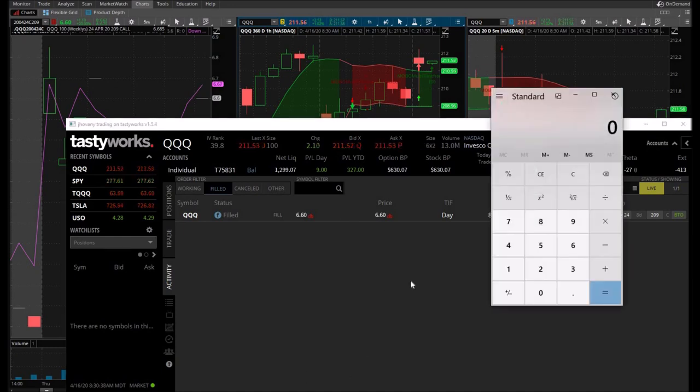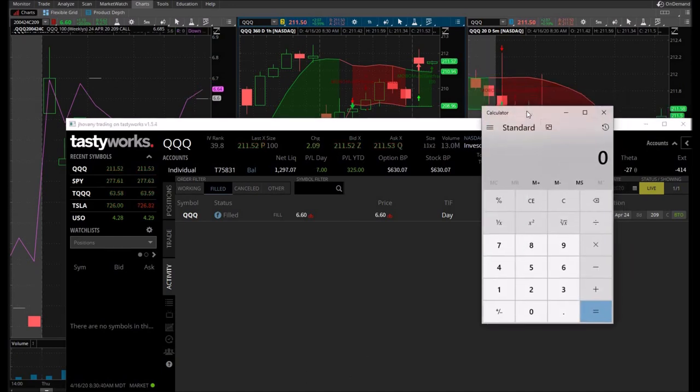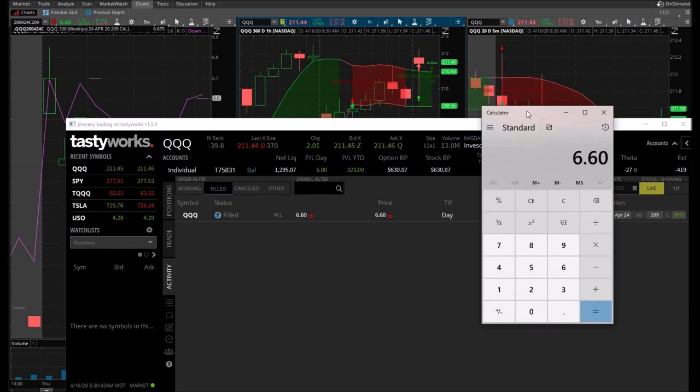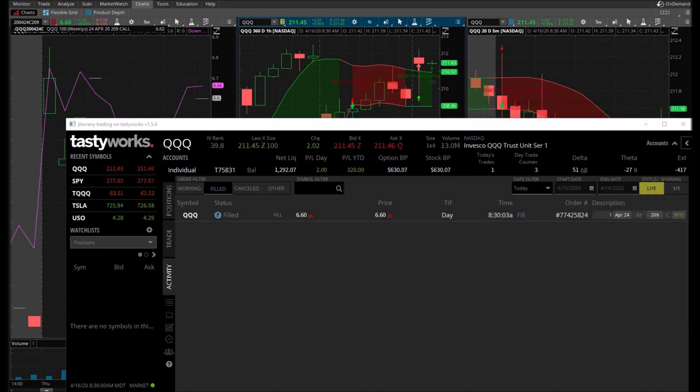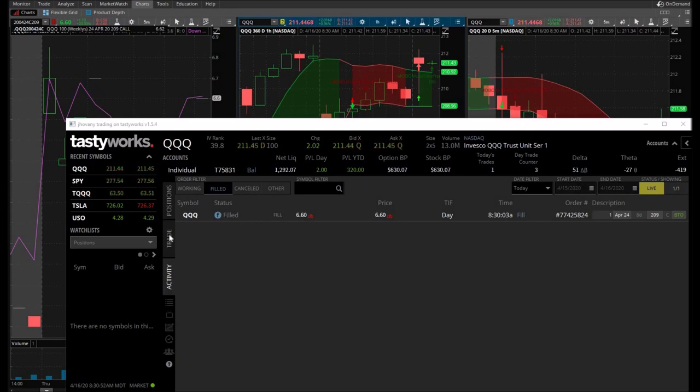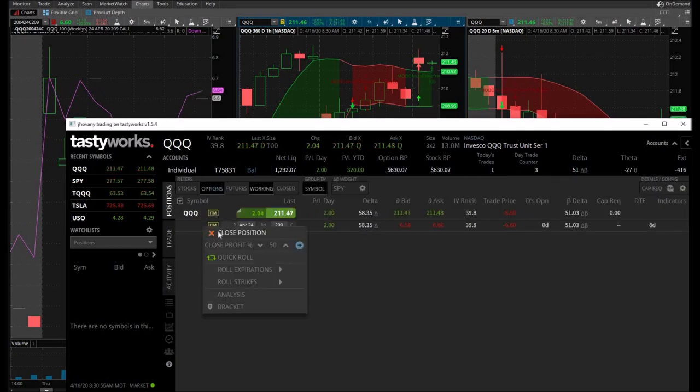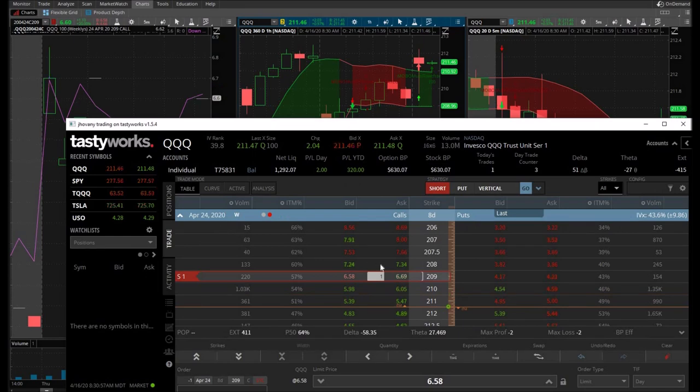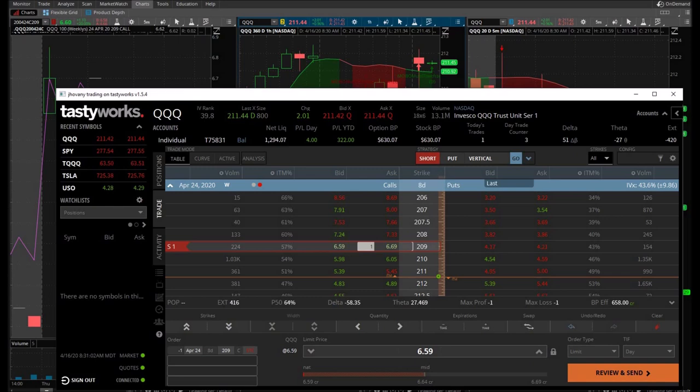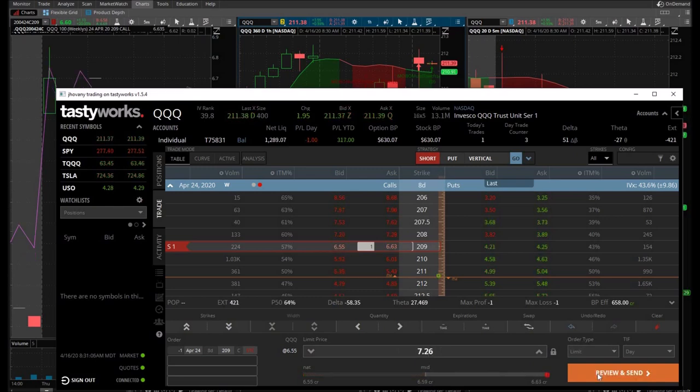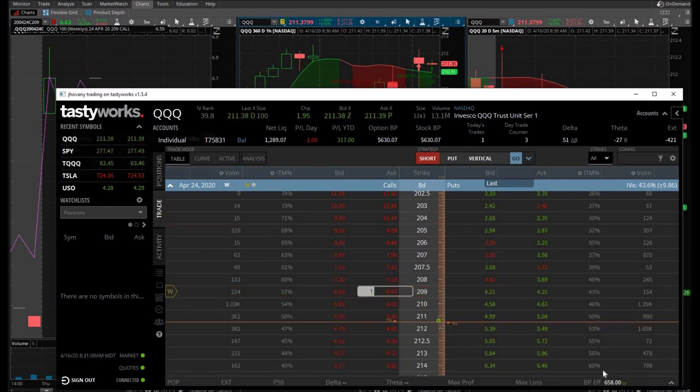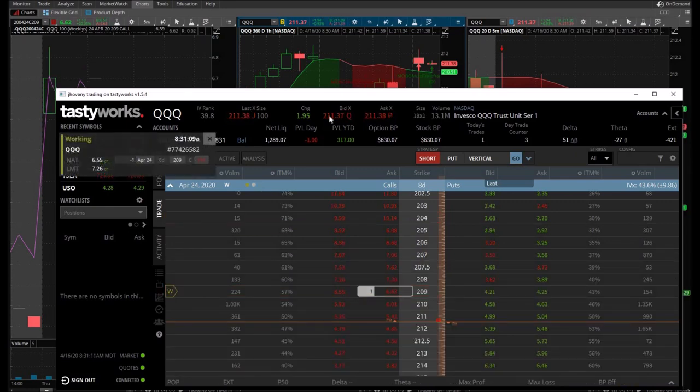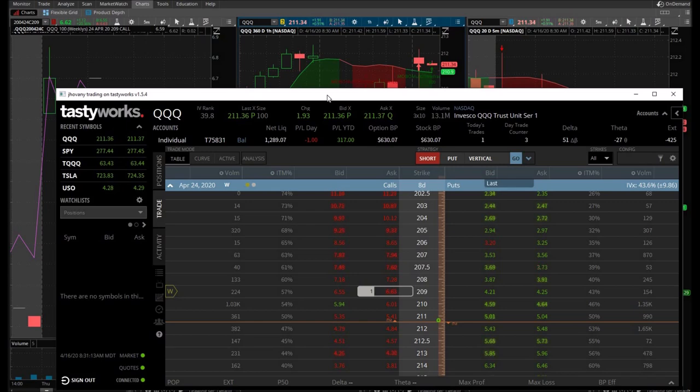For demonstration purposes, getting in at $660, trying to find my 10%. $726 is where I'm trying to sell, so we're going to close position limit order at $726. Alright, it is in there already guys. Let's see where the queues go from here.